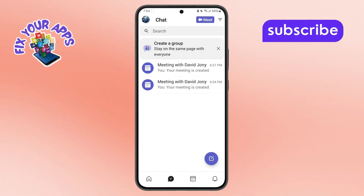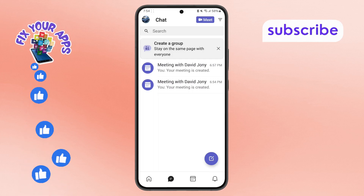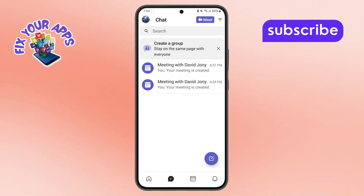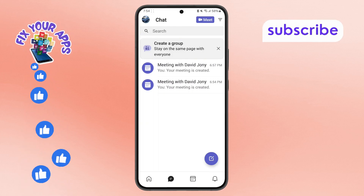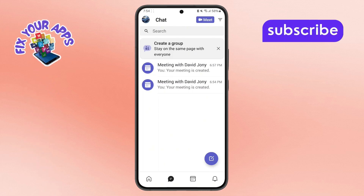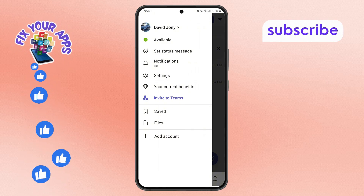Step 2. On the home screen, look for your profile icon, which is typically at the top left corner of the screen. Go ahead and tap on it to open the main menu.